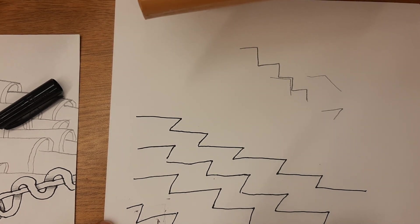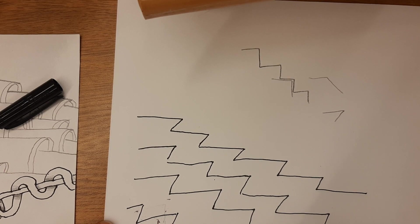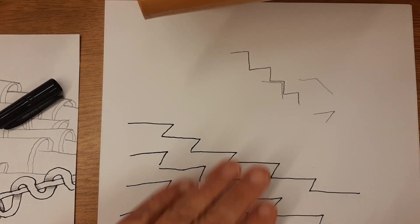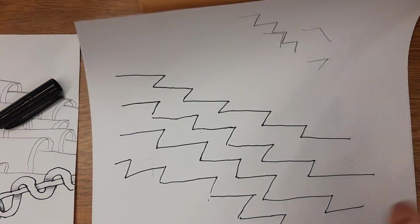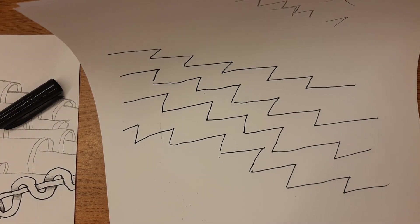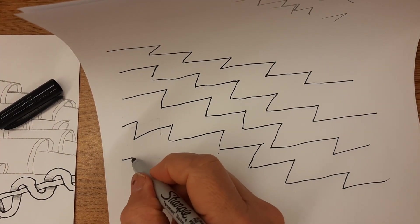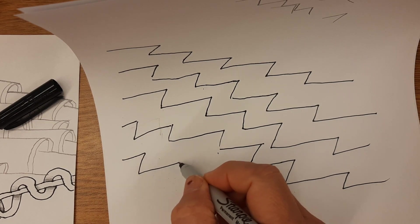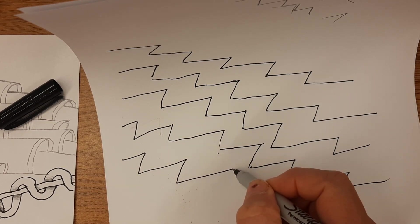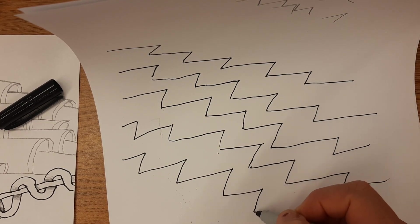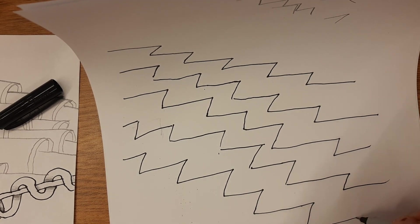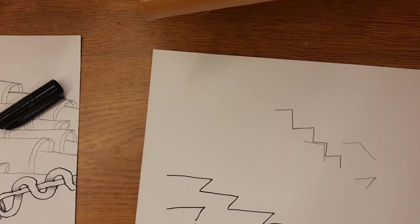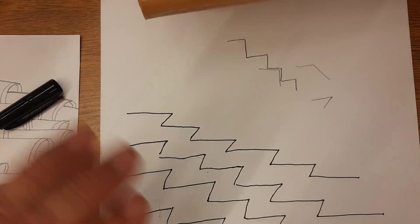So they kind of look like lightning bolts, zigzags. I'm going to do another one. Make sure that the drop down is not directly under the drop down above it. All right, now the next step.